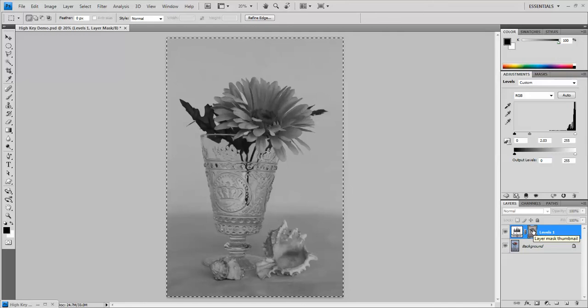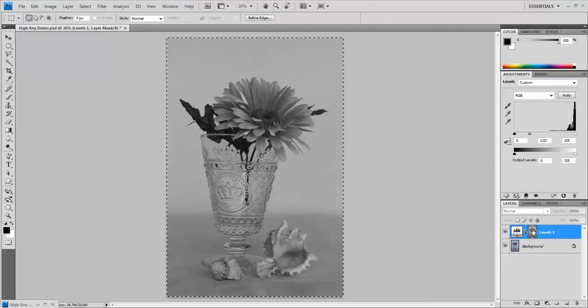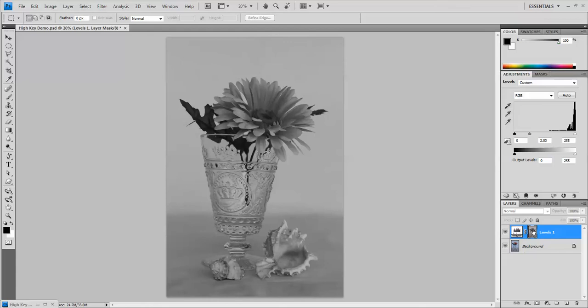What that's going to do is shield the dark areas from washing out during some future steps that I'm going to do in this process. Hold down Control and hit D to deselect that.